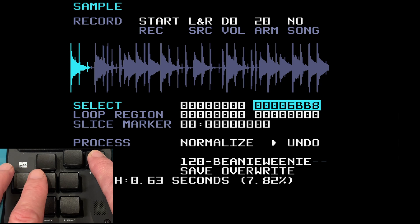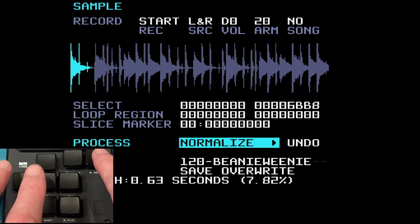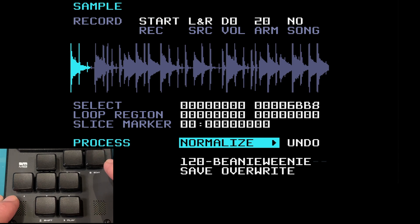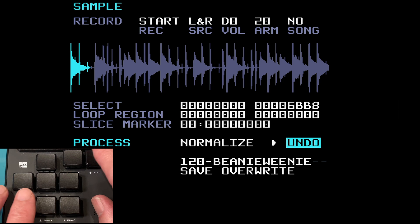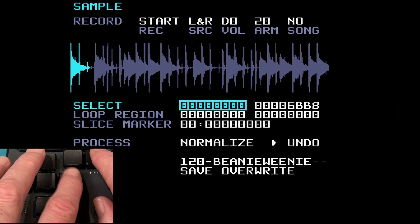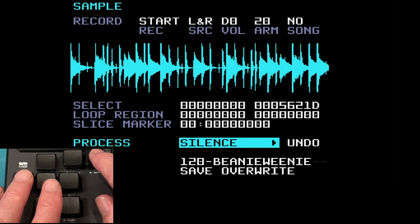Coming down to normalize and pressing edit — it's not done anything because I think it's already normalized. This will only work with a sample that's pretty quiet. It just brings the volume up without taking it into clipping or distortion. That is normalize and you can undo it. Let's get the whole sample back.